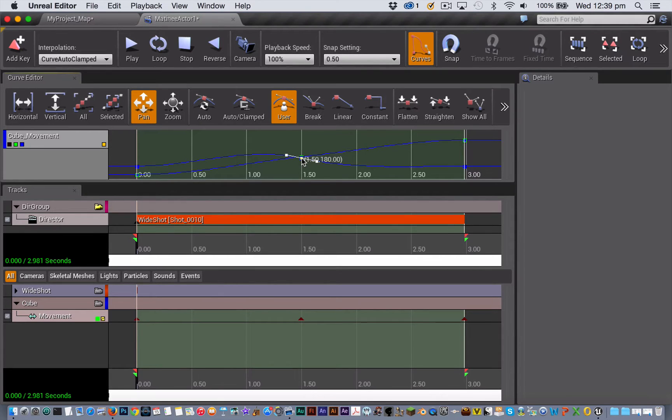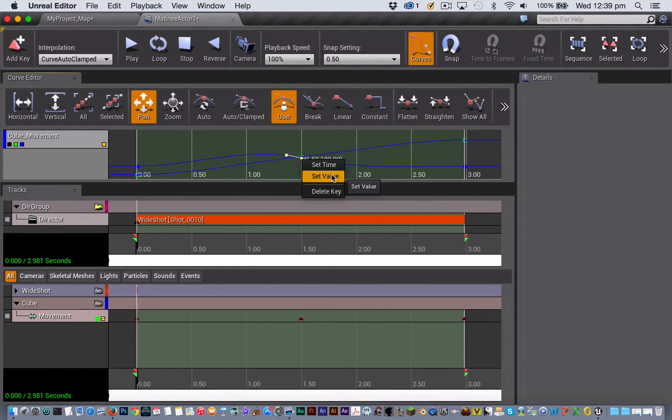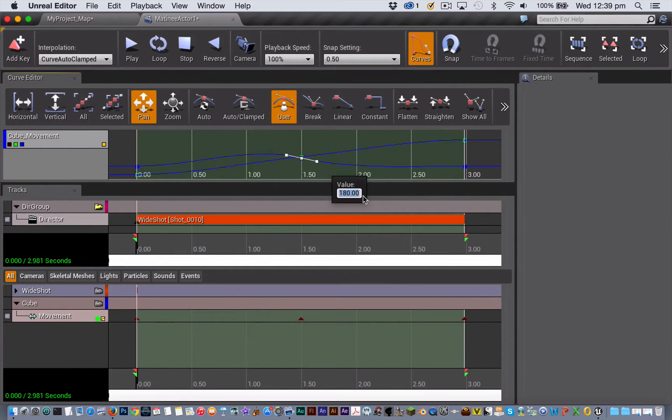You can also right-click on any key and set its time and value by typing in a value into the box there.